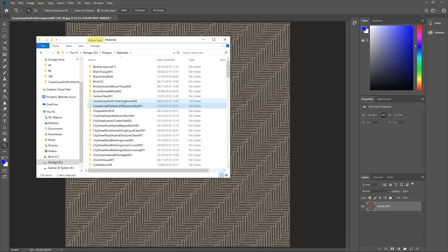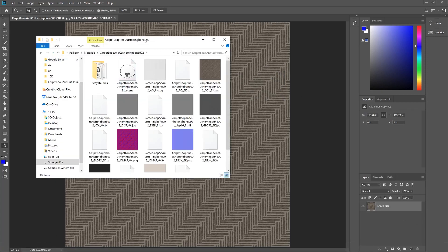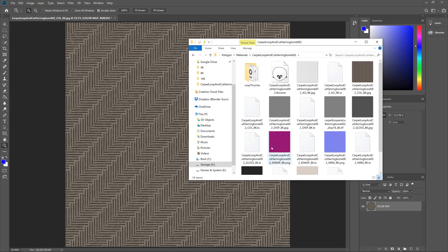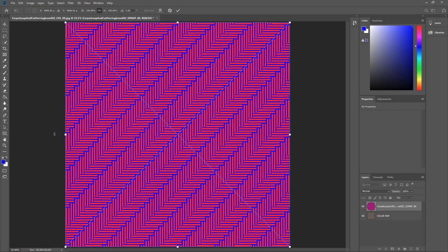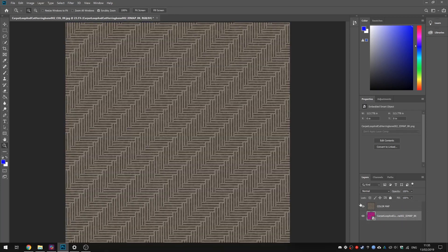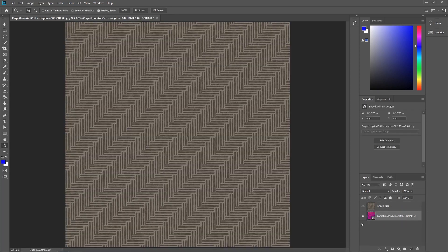Okay, so at this point what I want to do is navigate to the folder for that material and also bring in the ID map. There we go. Now I'm going to place that below the color map for now and name it ID map.